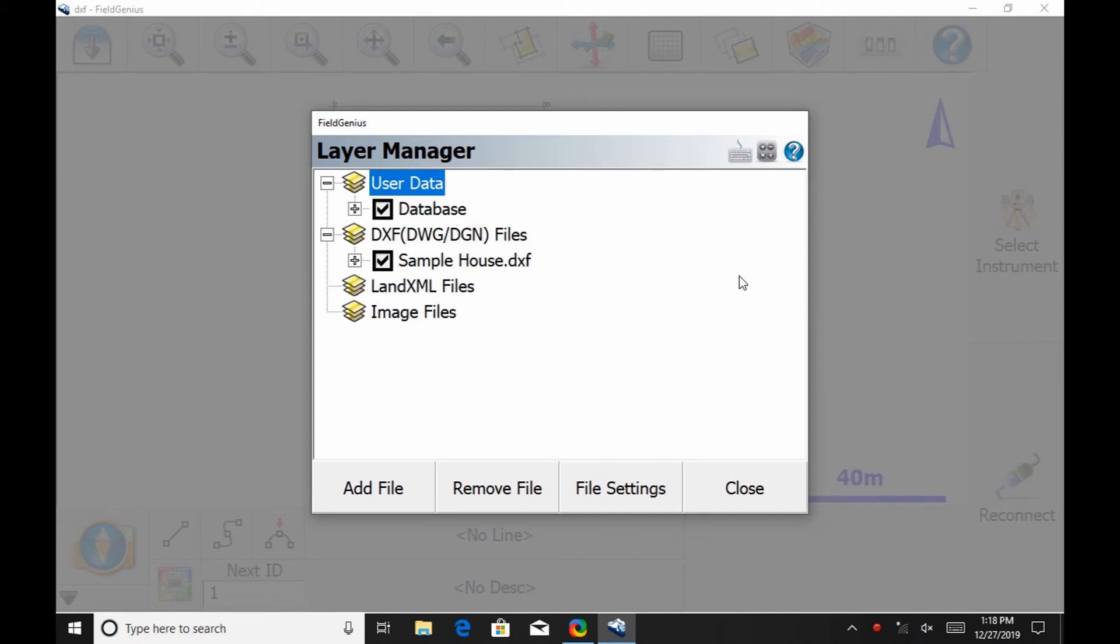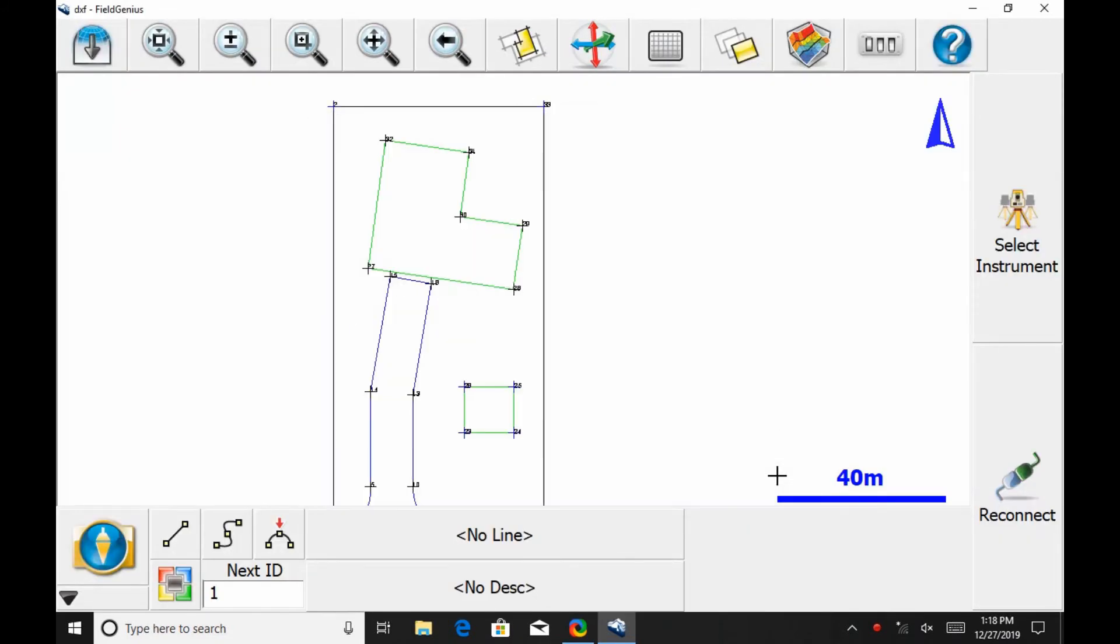In this case, I only have one, so I'm just going to hit Close and my file is ready to go. Everything is here and I can begin to start working.